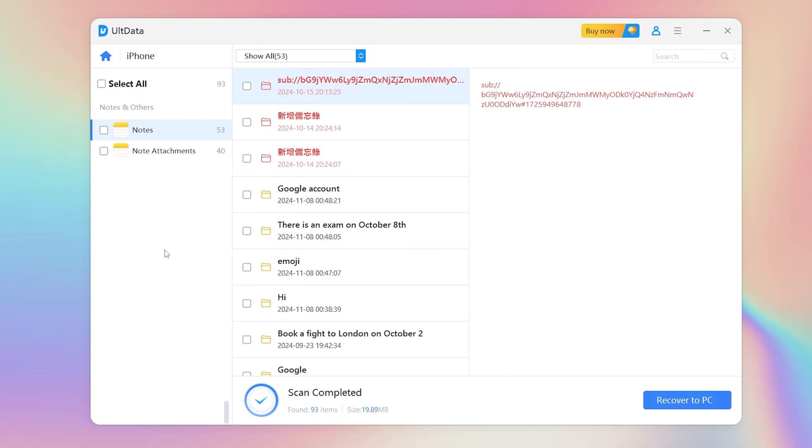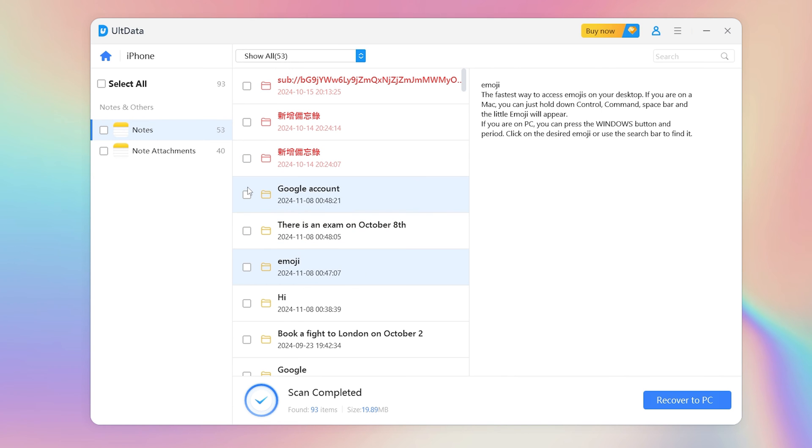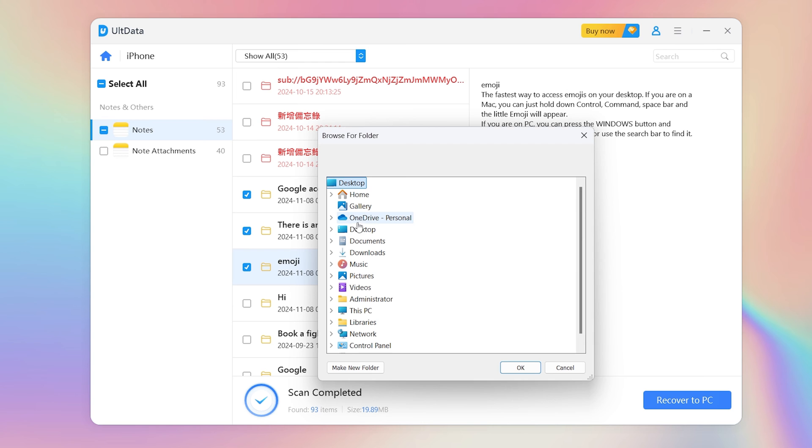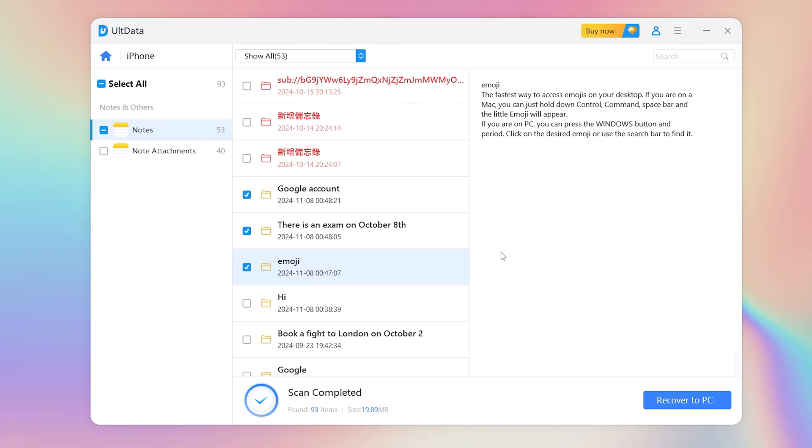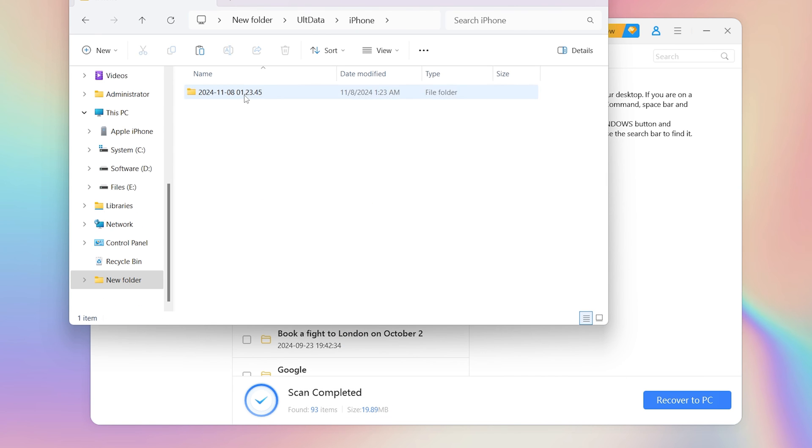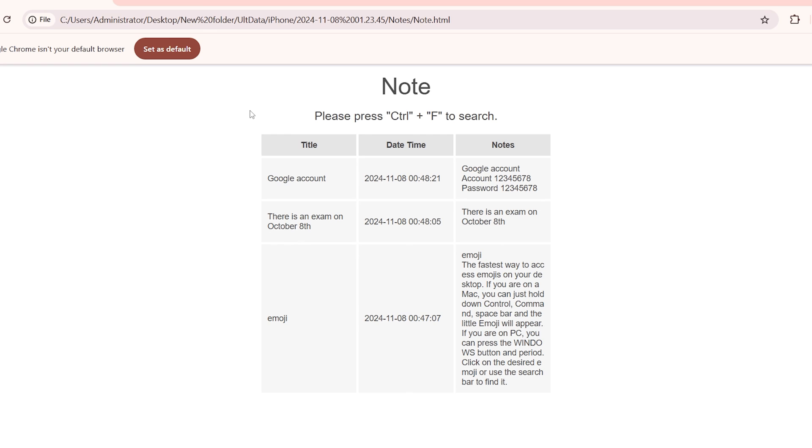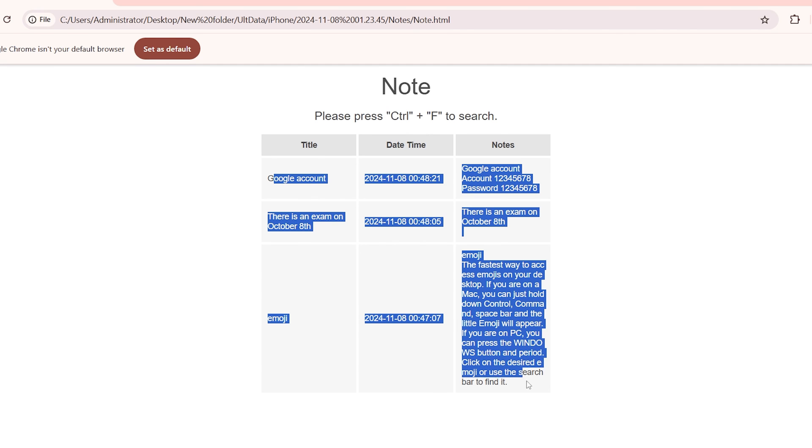Thank God. I found my lost notes again. Now I can restore them to my PC. That's it. Hope these three methods can help you get back your notes. See you.